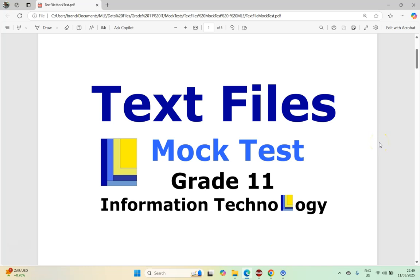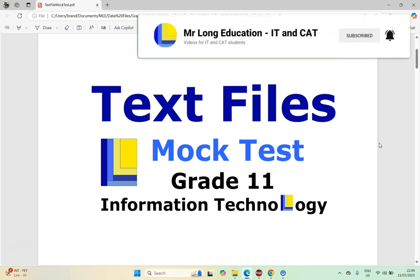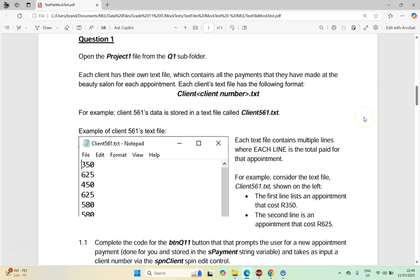Welcome to this video series where we're going to be doing a text file mock test in Delphi. We're going to revise our text file work and there are two questions. This is the video for the first question. There is a link to the data files in the video description, so make sure you download the data files, give the mock test a try, and then come back to see how to get the right answers. Let's start with question one.